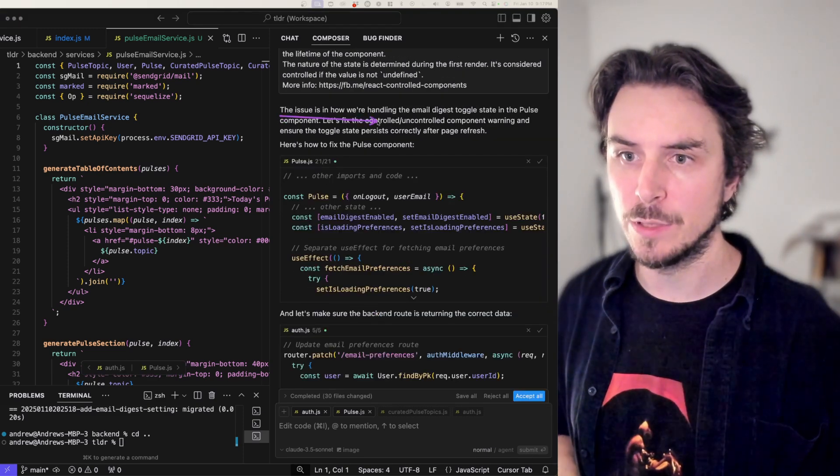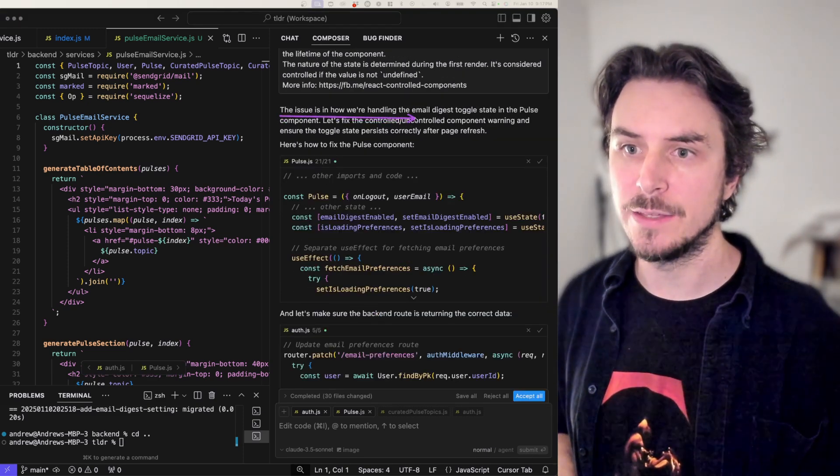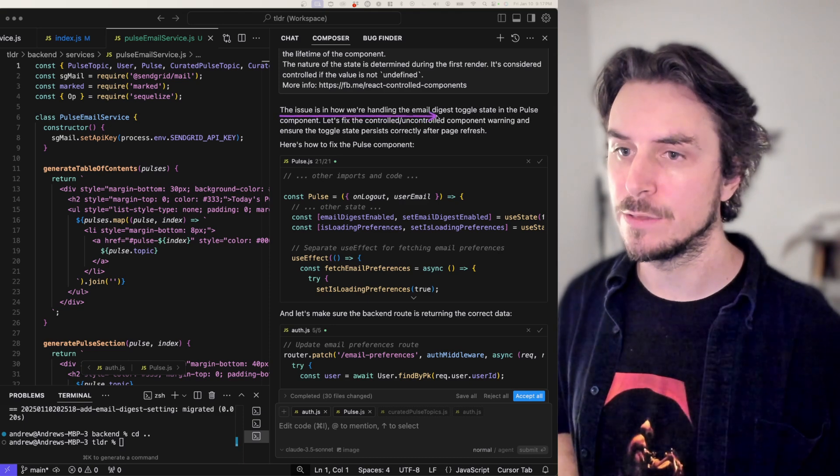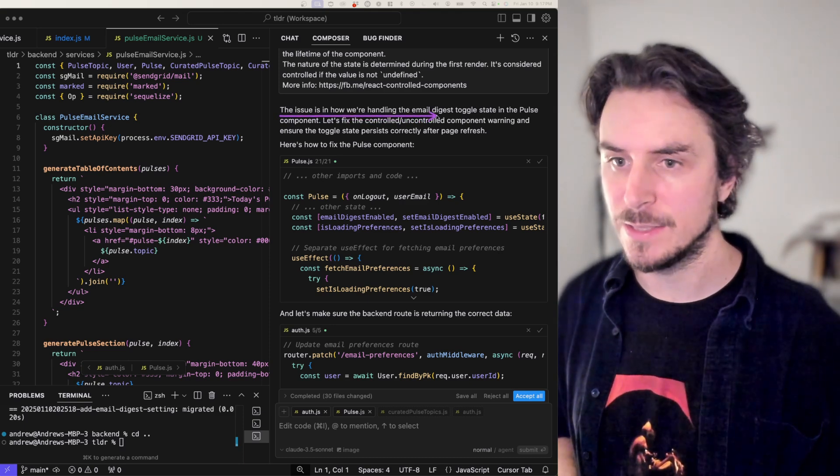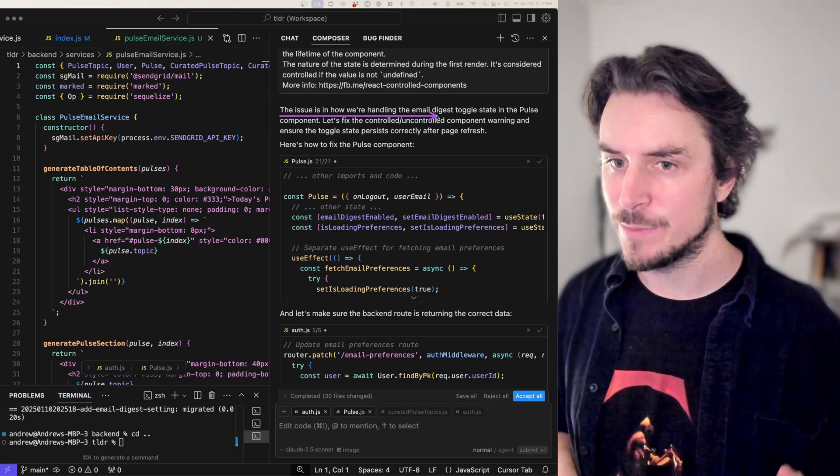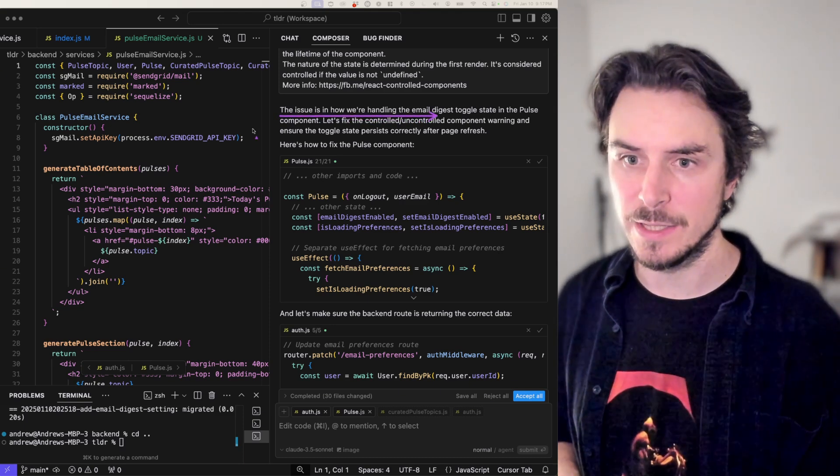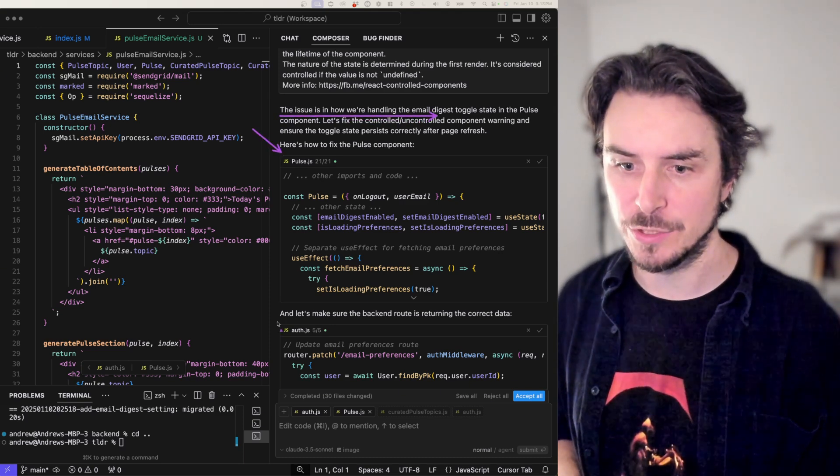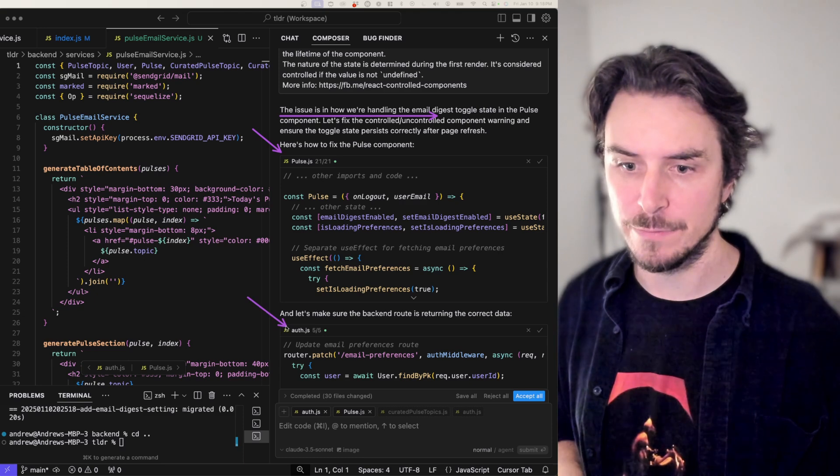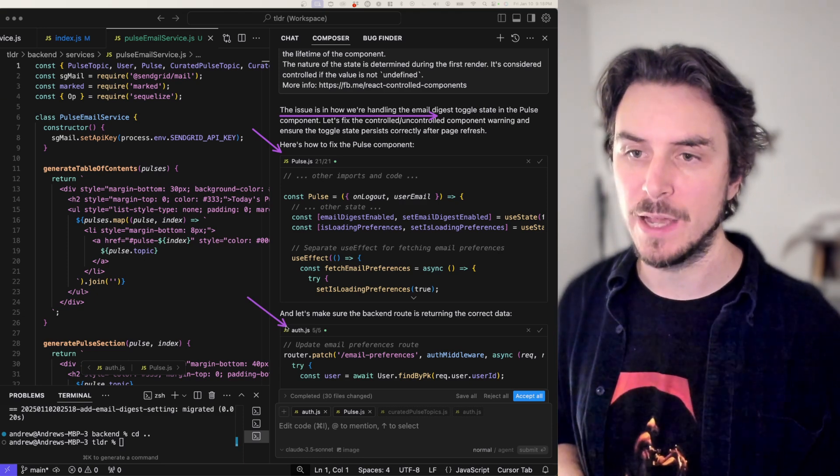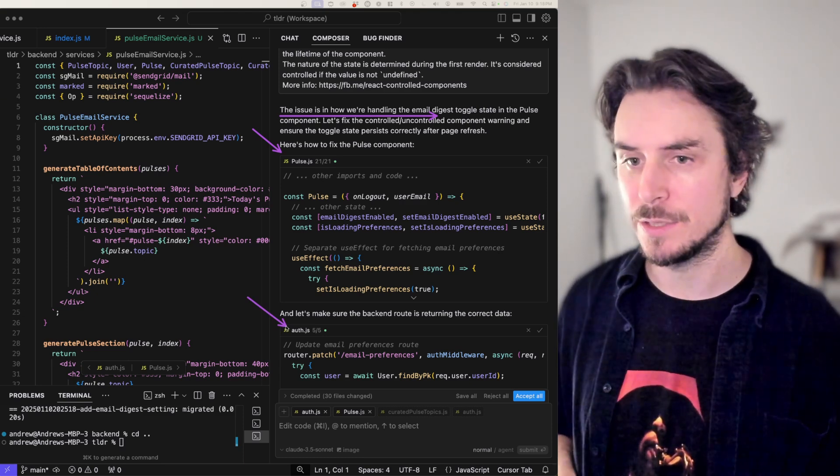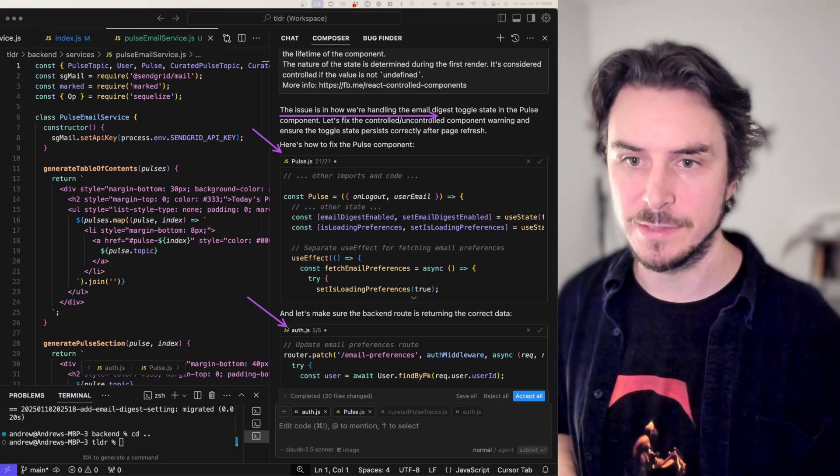So right away, composer saying, ah, the issue is because of x, y, and z, it seems to understand and it's making a couple changes in the files that I provided it. So I just need to review those and test it.